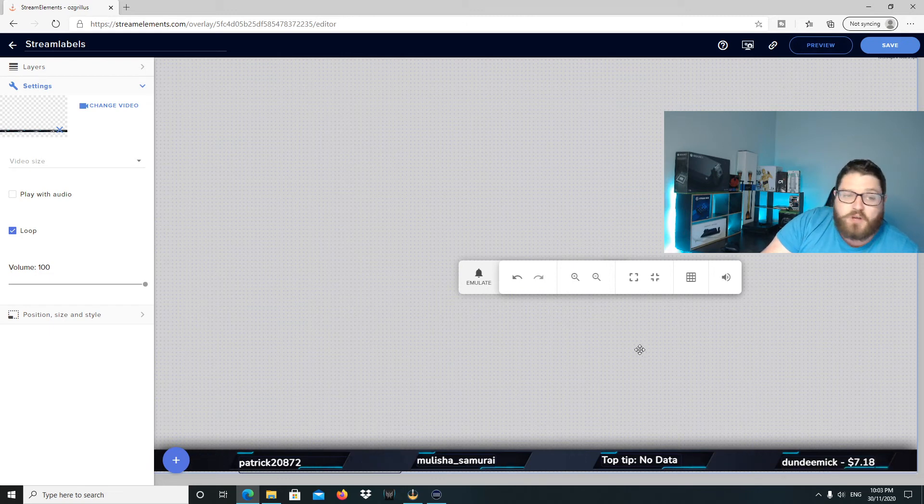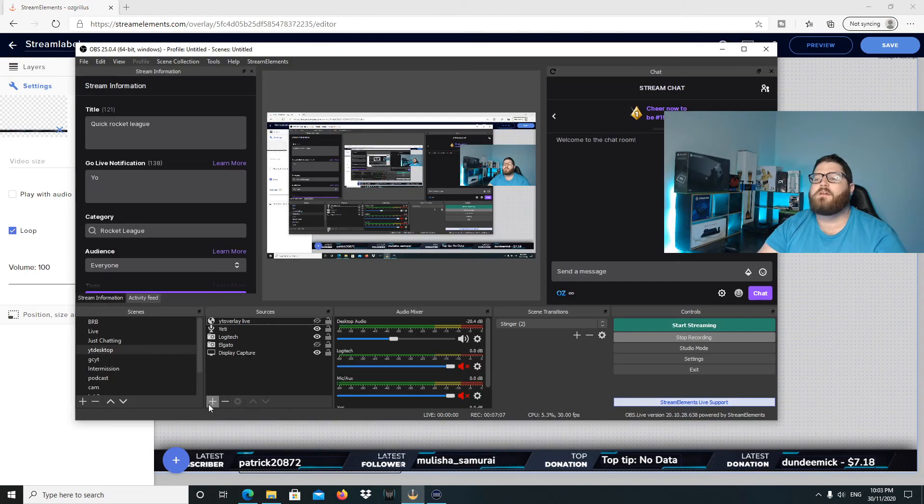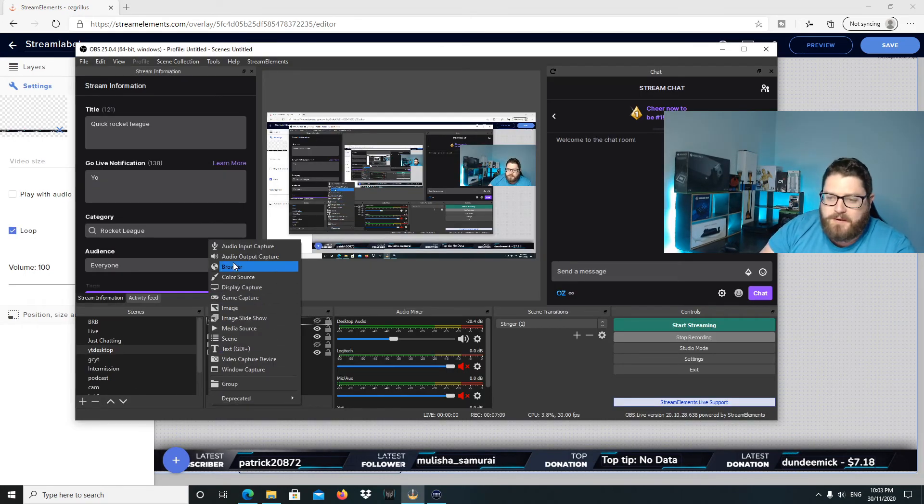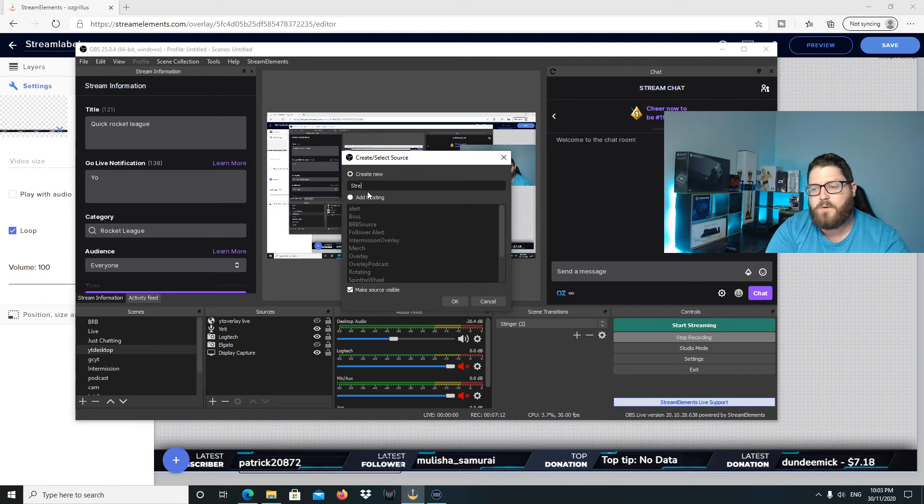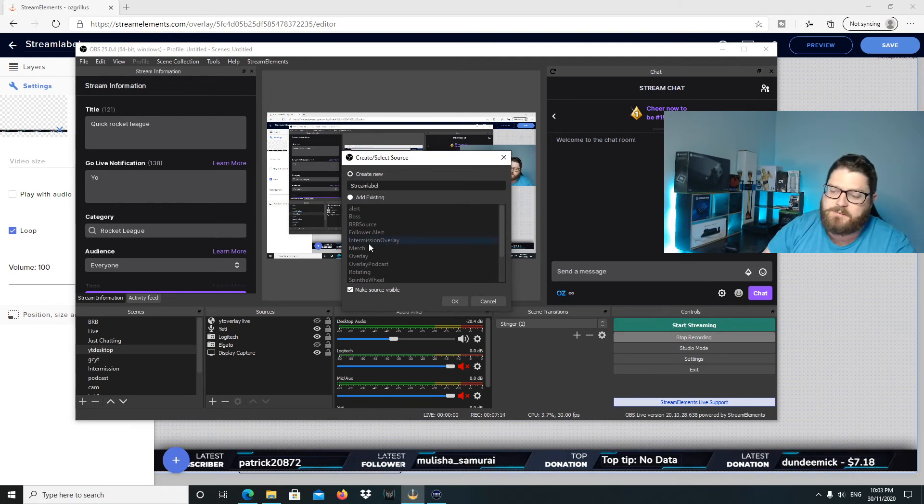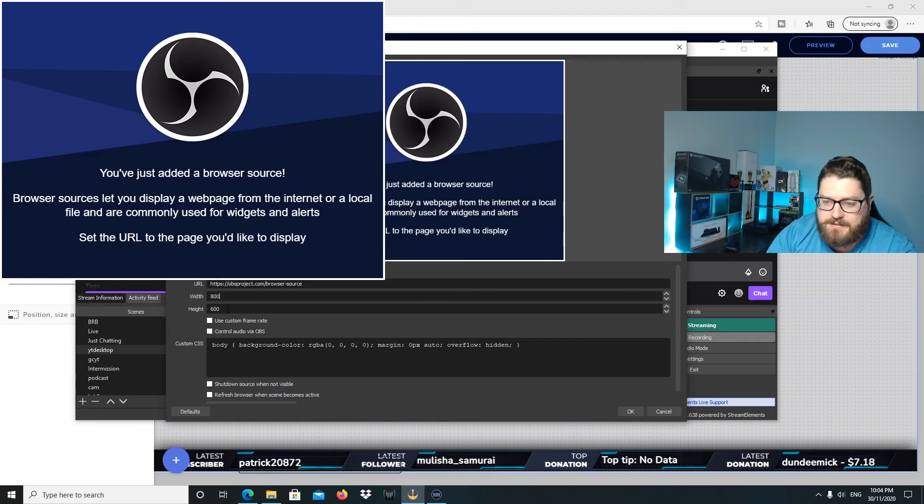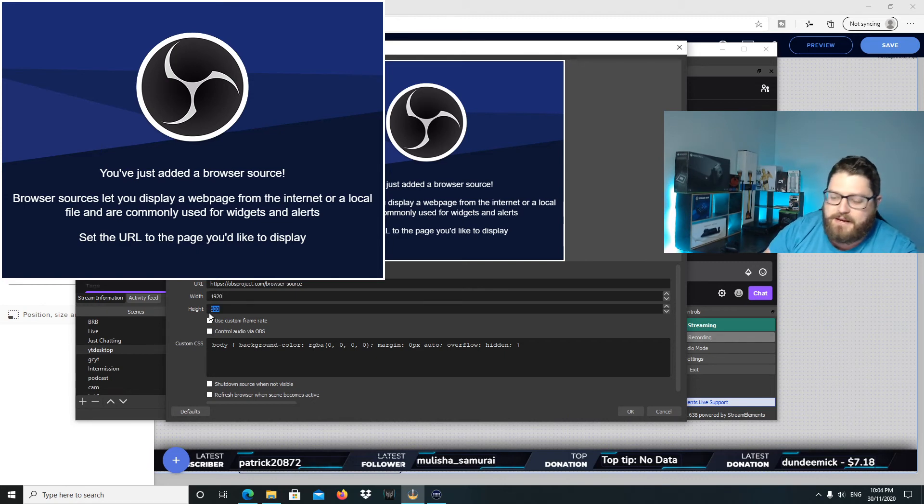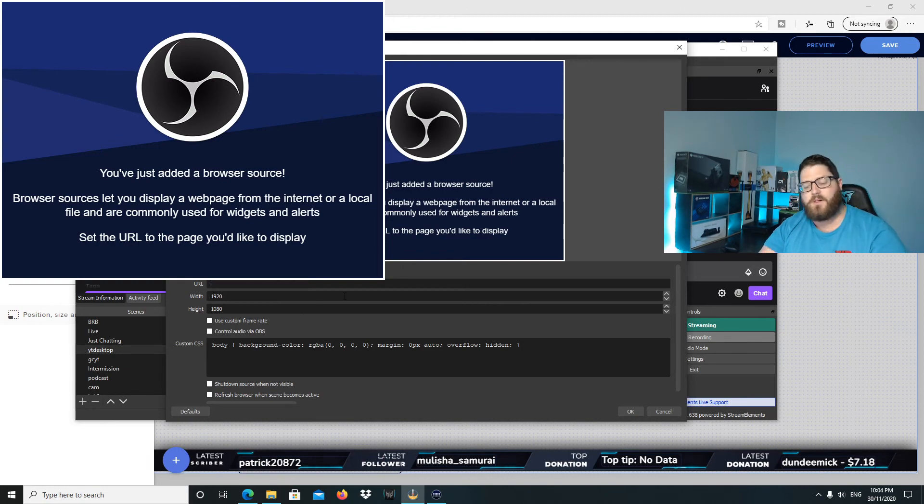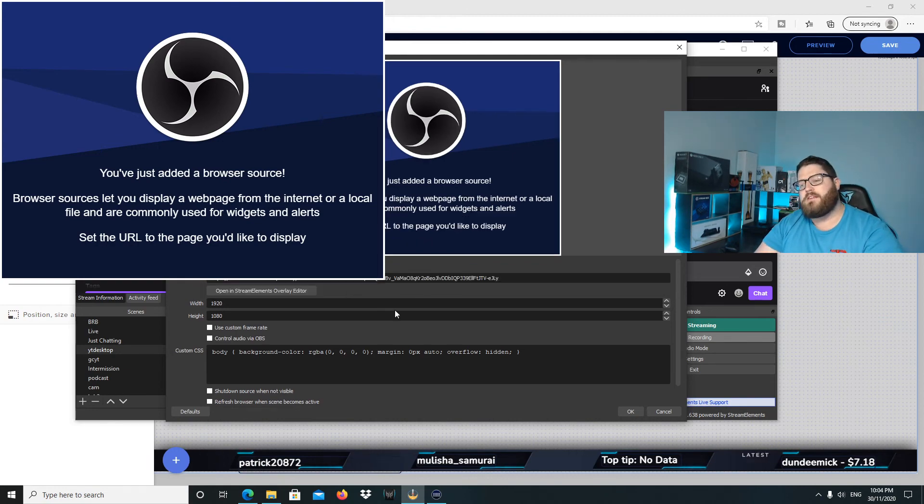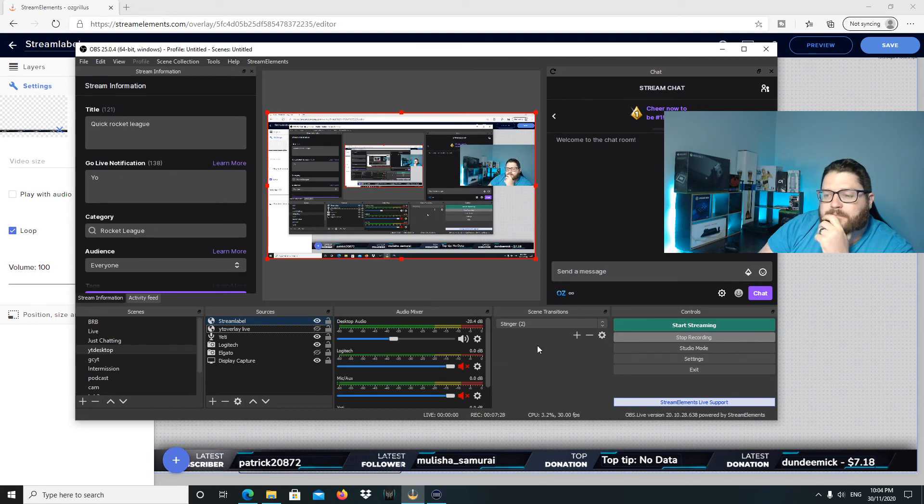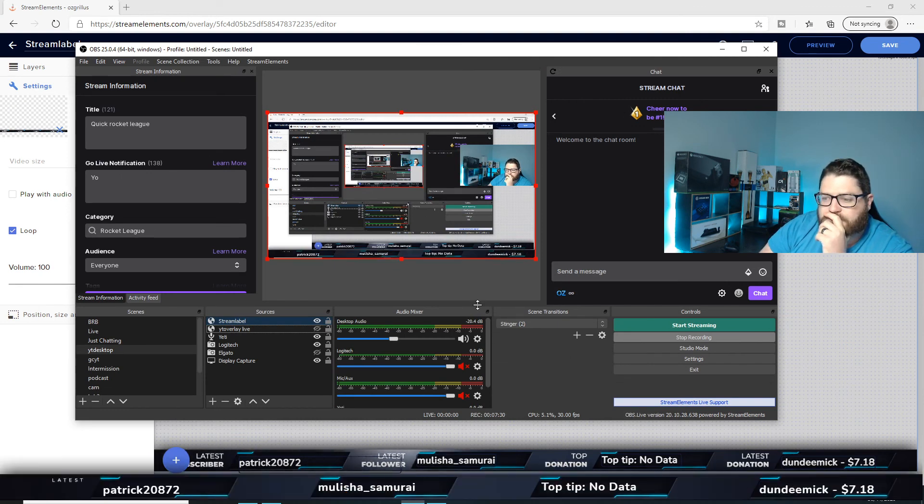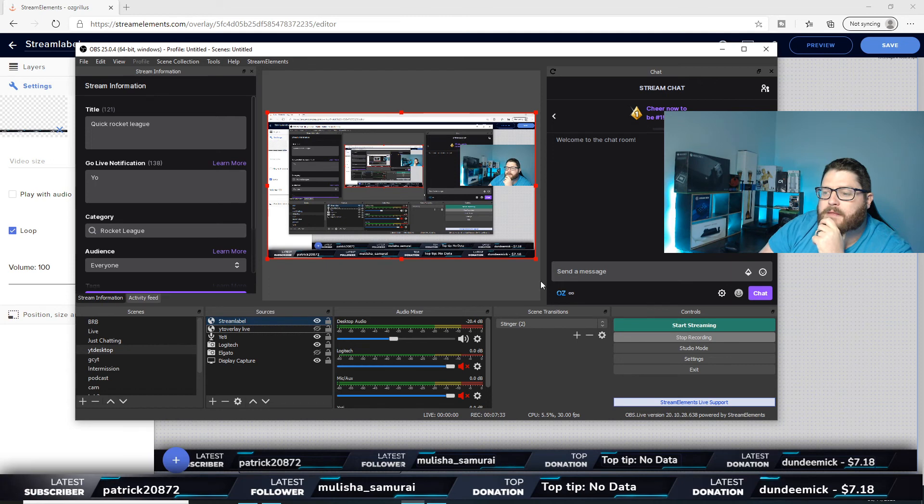If you're using OBS, what you would do then is you would go up here and add a new source, browser source, type in whatever you want to call it. I'm just going to call it stream label. Go okay. I'm going to make the width 1920 and the height 1080, and then you want to paste your URL into there and then you want to hit okay. And as you can see, it has now come up down here.